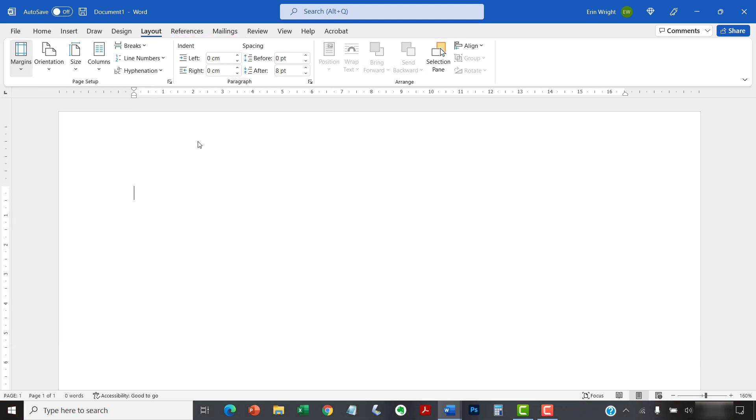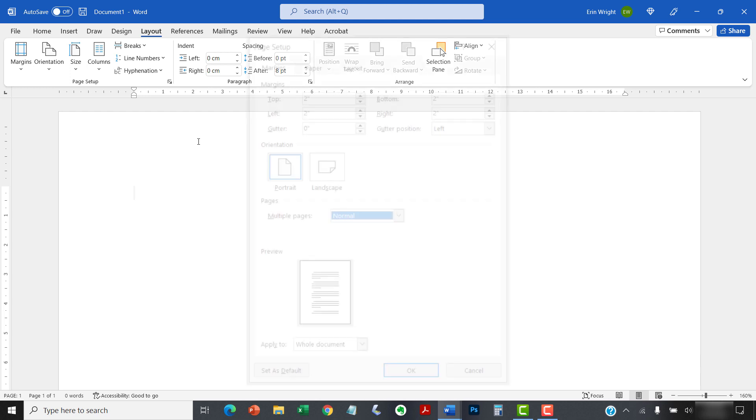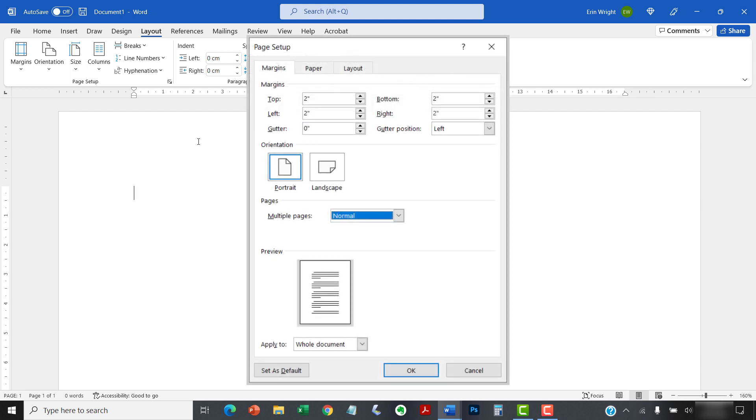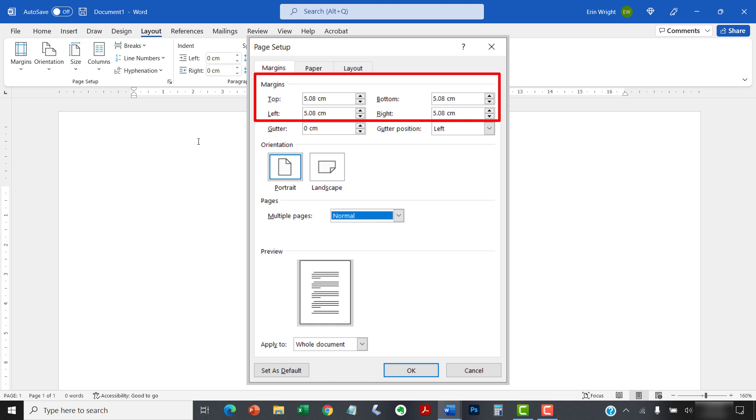This change will apply to all your current and future documents. However, existing custom margins or indents will not be physically changed. Instead, they'll be displayed in the converted equivalent of their original custom setting. For example, if you change the unit of measurement from inches to centimeters, an existing 2-inch margin would display as 5.08 centimeters.